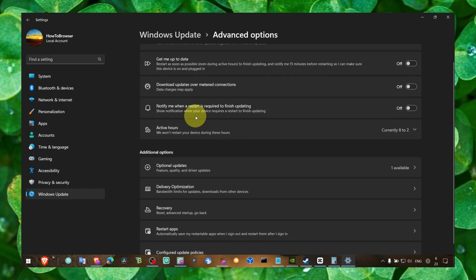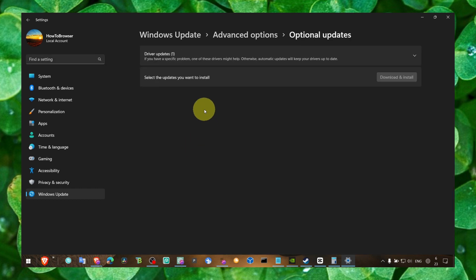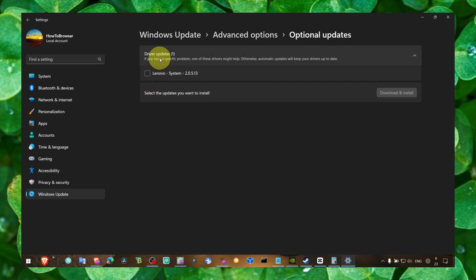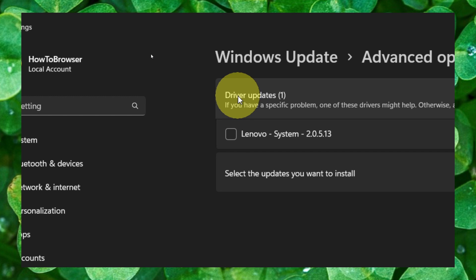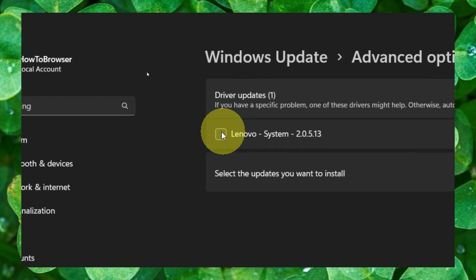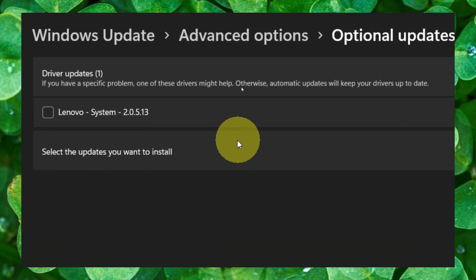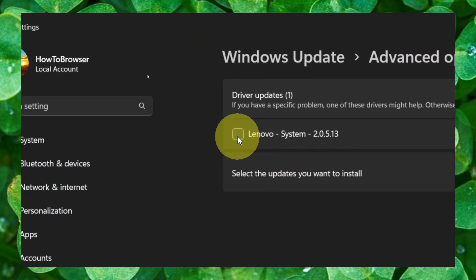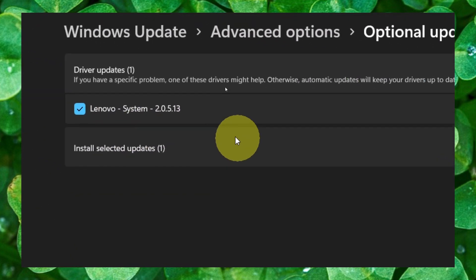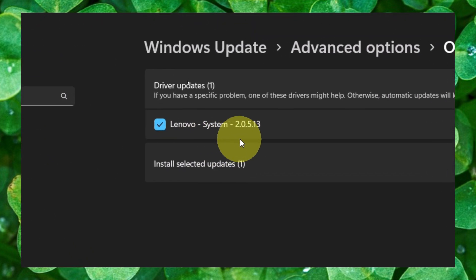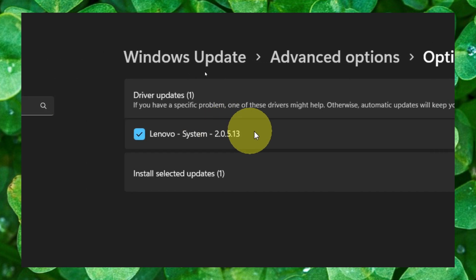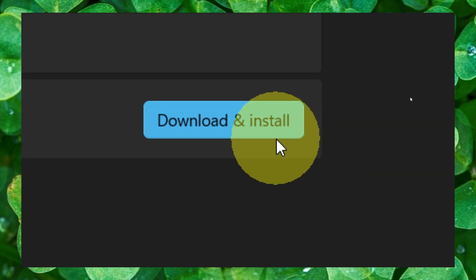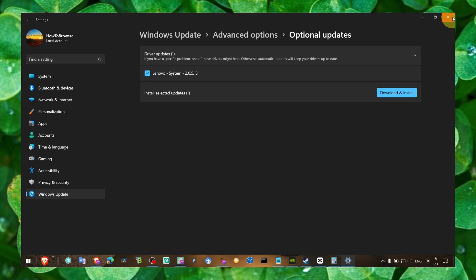And now go to advanced options, go to optional updates, and here make sure if you have a huge list of updates available for you to download, just check all the drivers listed here and click on download and install.